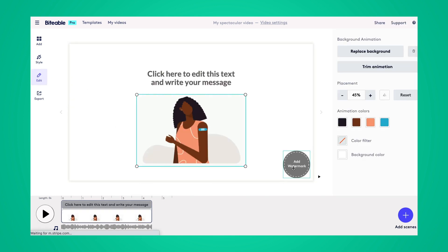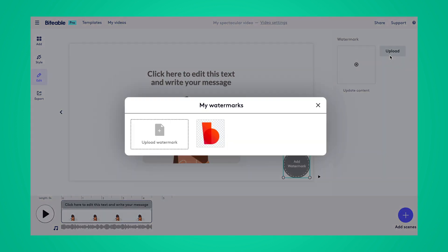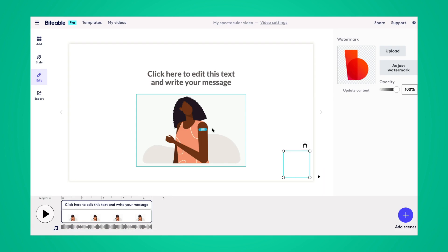From there, we'll select add watermark and then upload. In this instance, I've already uploaded Biteable's watermark.